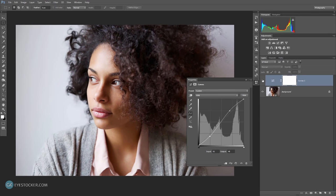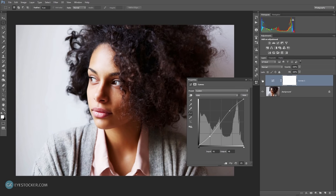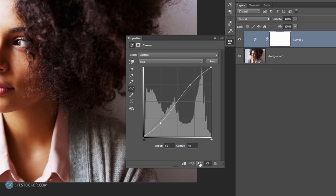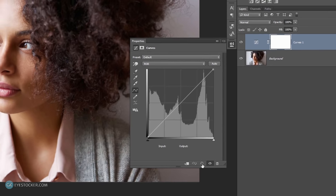But for this tutorial, I will use curves in another way, so let's get back to defaults by clicking on this button right here.